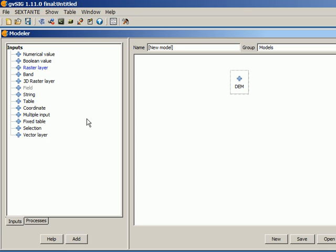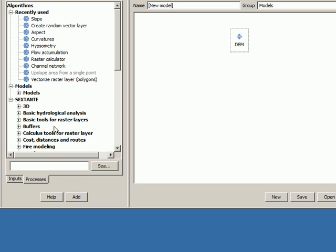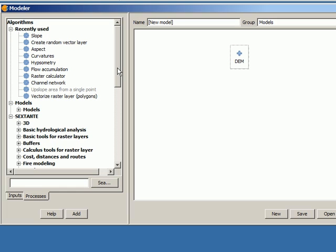Once we have defined the inputs of our model, the next thing that we have to do is to define the algorithms that we want to execute. So I will switch to the processes tab and here you have a list of all the processes, all the algorithms that you can add to your model.